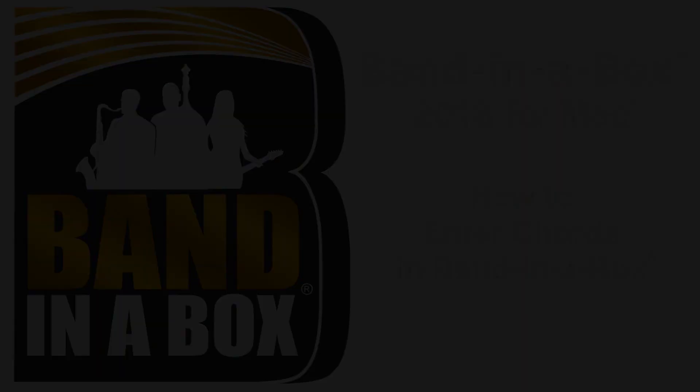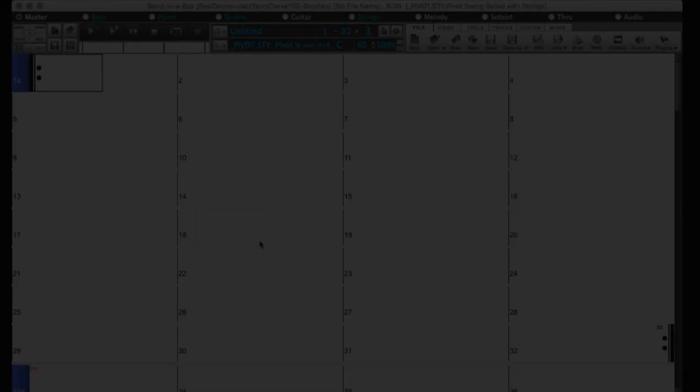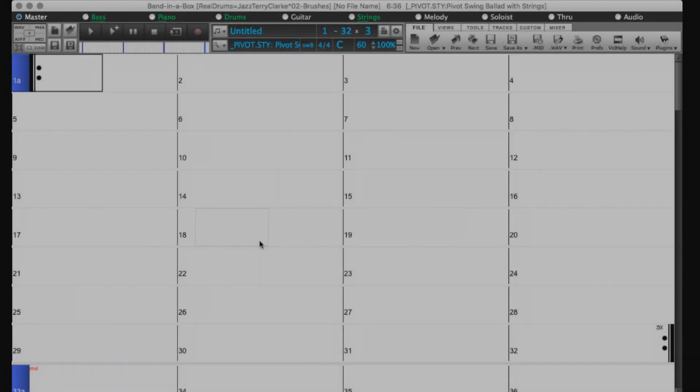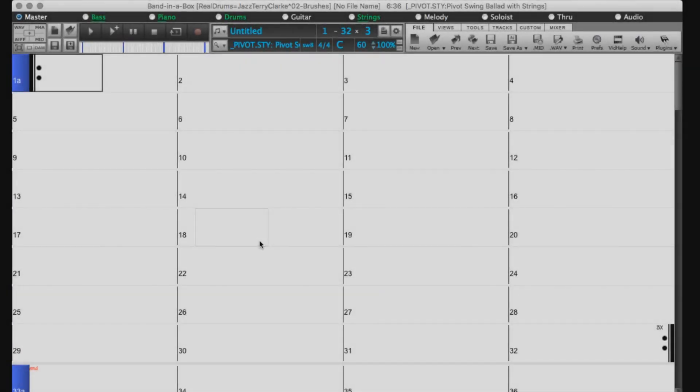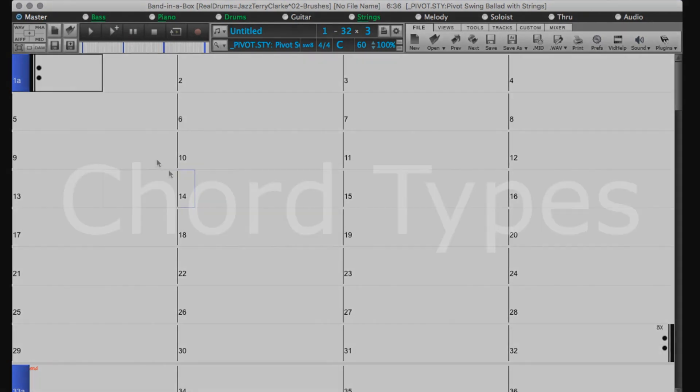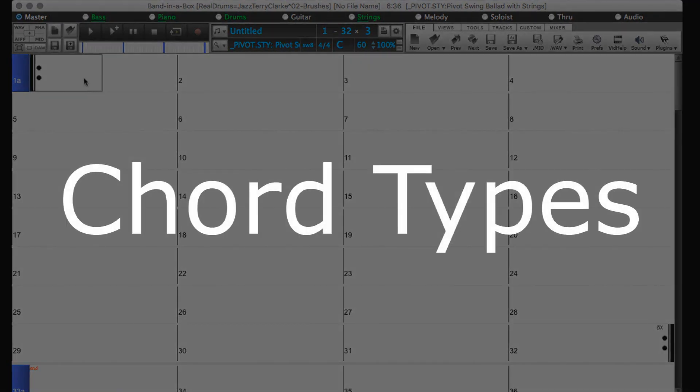Welcome to the 2018 Band in a Box Chord Entry Tutorial. We will start by going over Chord Types.